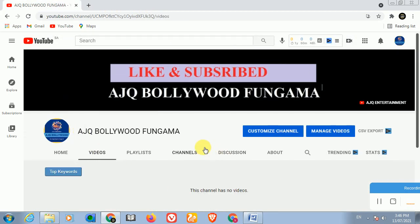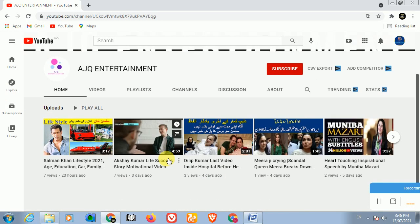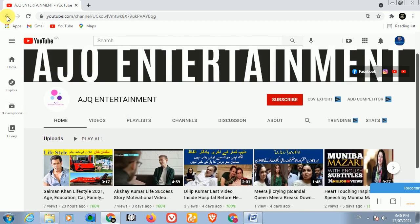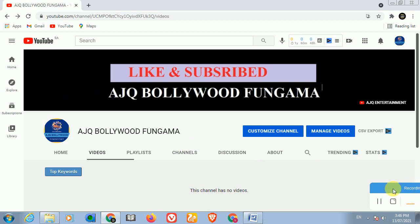You can find my AJK Entertainment channel link here - if you click it, you will go to my other channel. I hope you guys liked this video. Please share and subscribe - it will encourage me. Thank you so much. Allah Hafiz, Fi Amanillah.